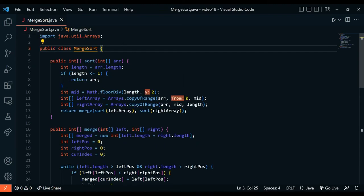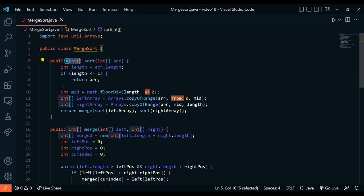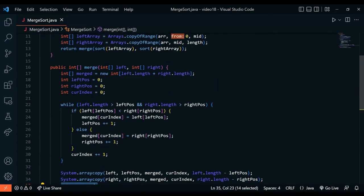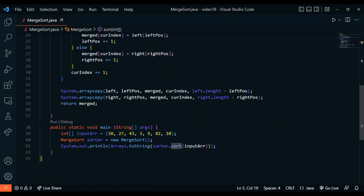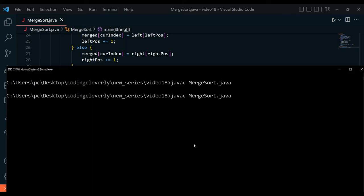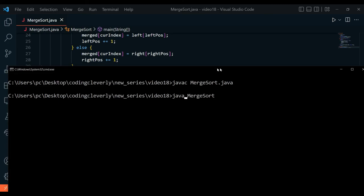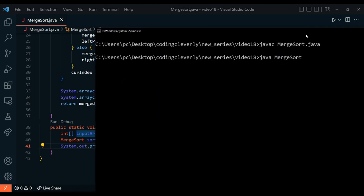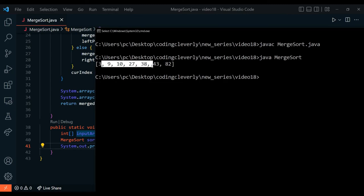So to summarize the code: we have a MergeSort class with a sort function that returns a sorted int array. It calls merge passing in the left and right arrays, which manages the merging process and returns the merged result. We call it in the main function and print it out. Running it — the input is unsorted: 38, 27, 43, 3, 9, 82, 10 — and the output is a fully sorted array: 3, 9, 10, 27, 38, 43, 82.